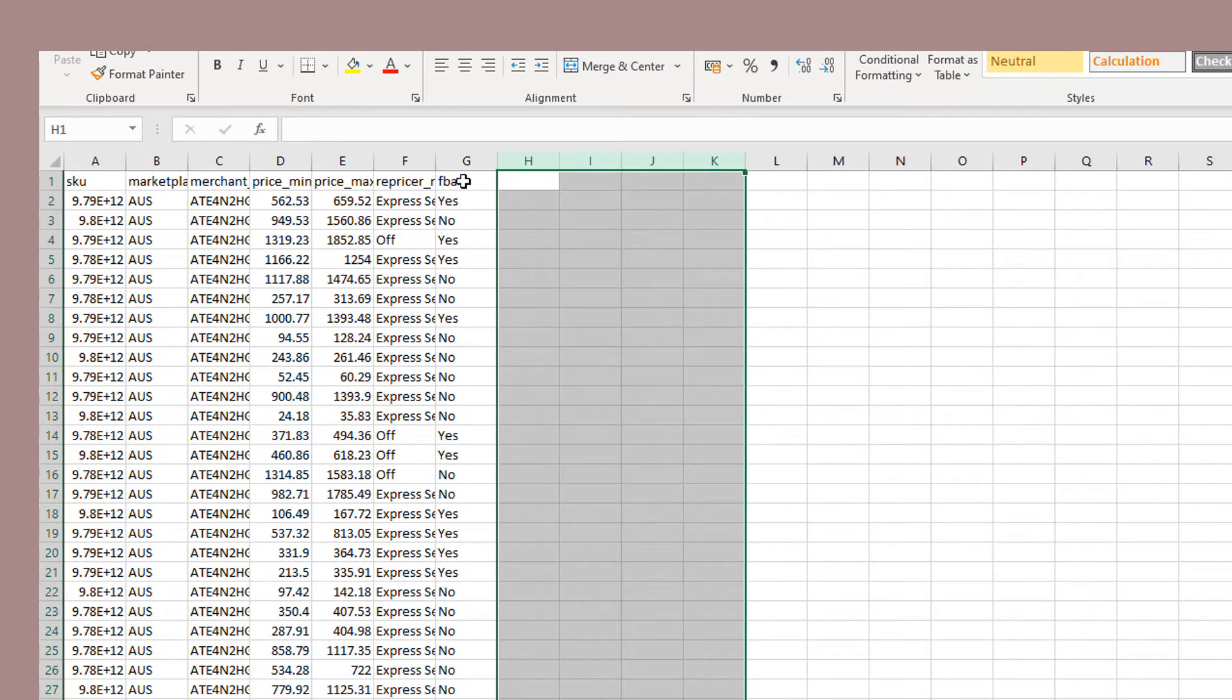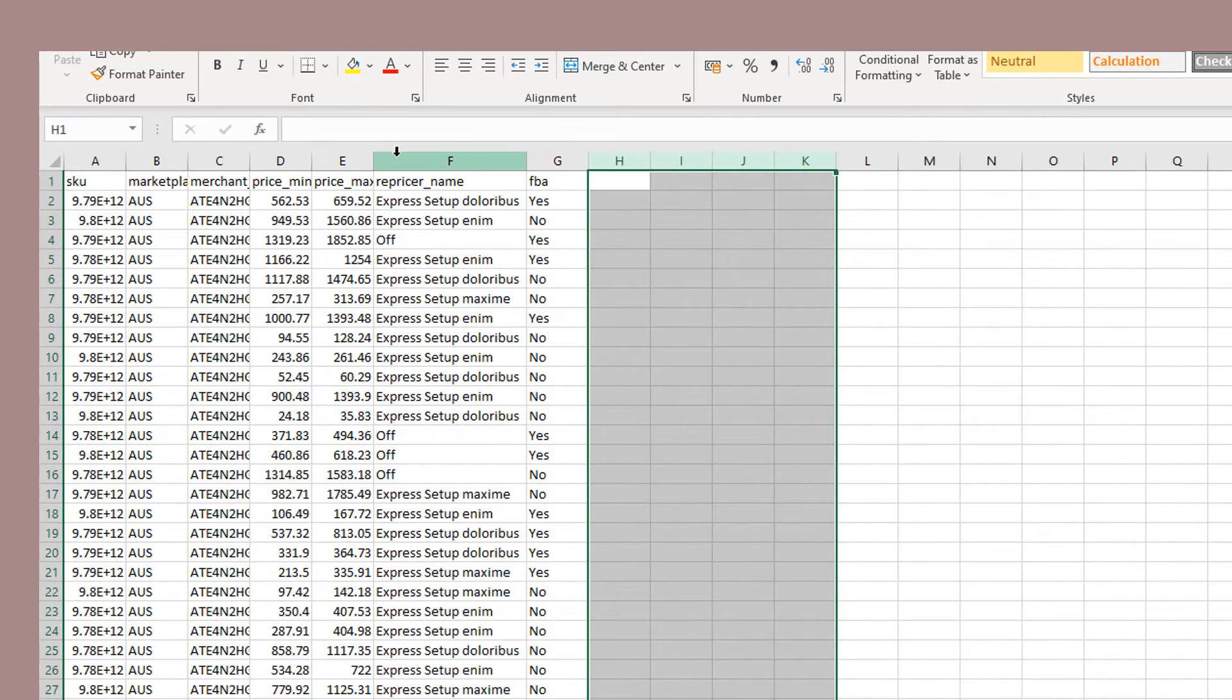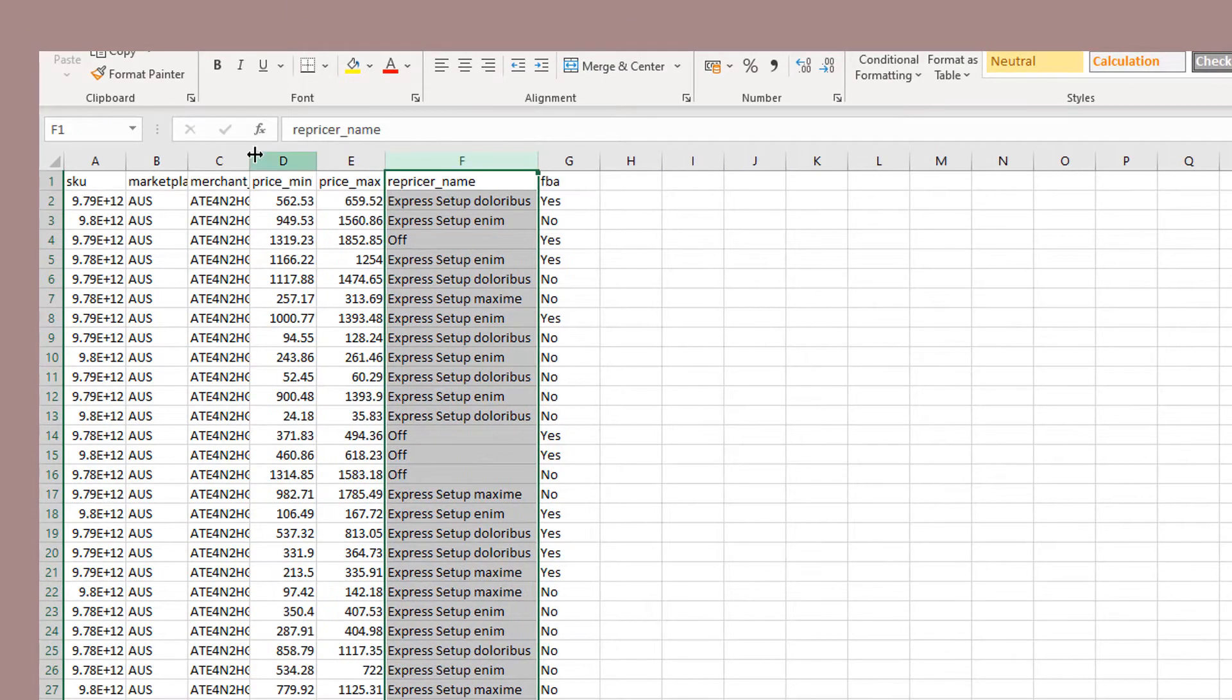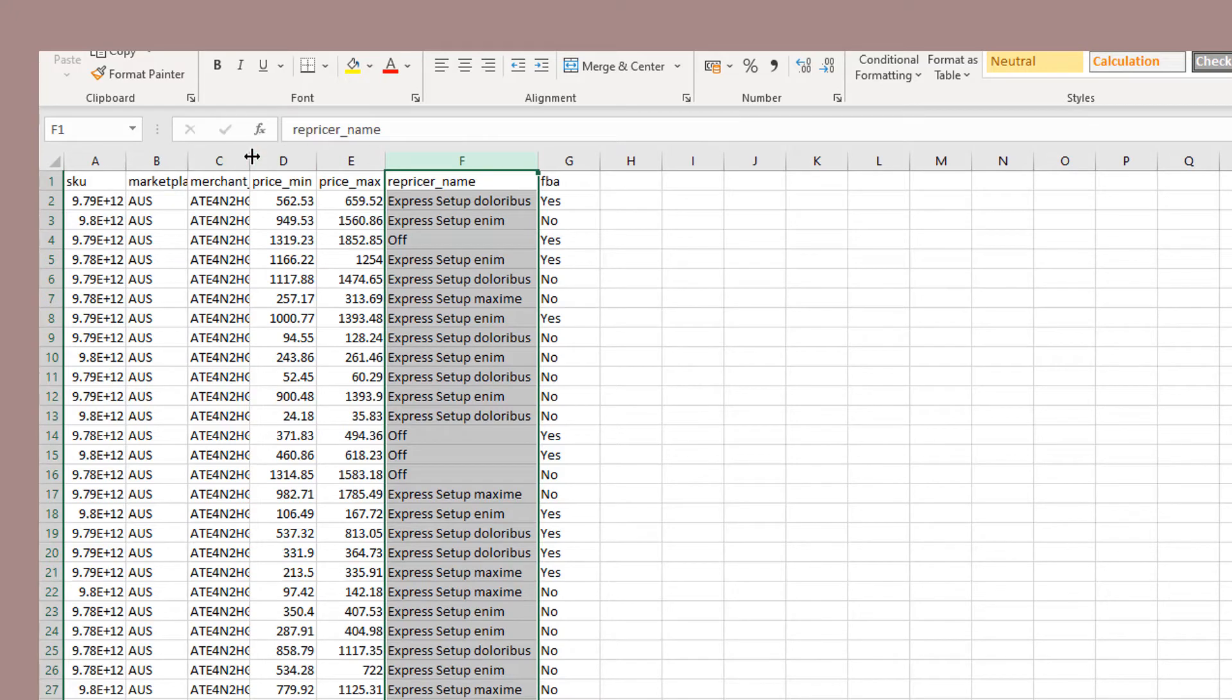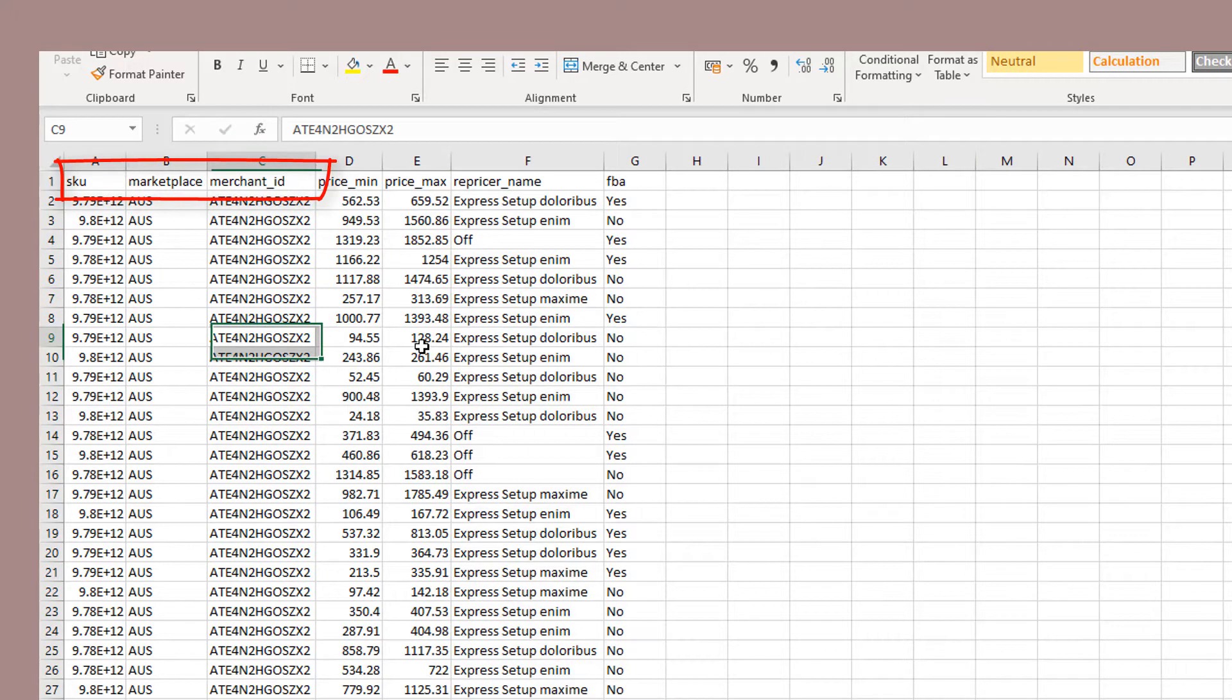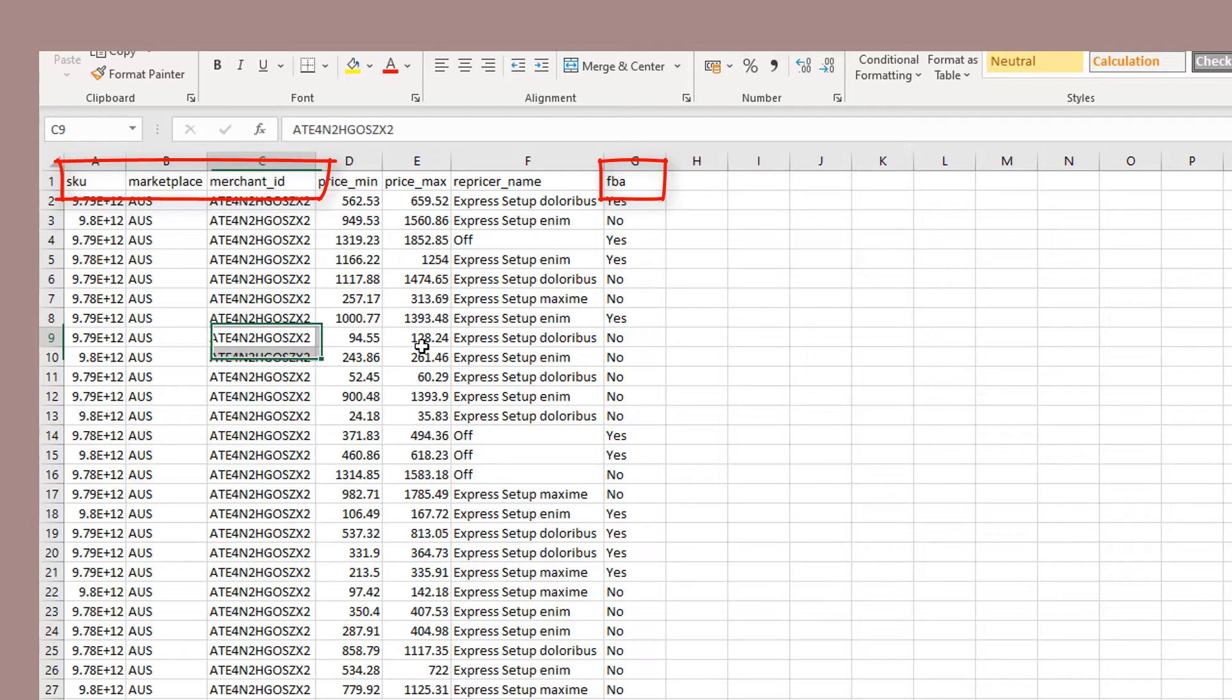Now, the more observant of you might have noticed we haven't actually removed all the columns. There's a few there that have been left untouched. These are the SKU, Marketplace, MerchantID, and FBA fields. That's because these fields are required for us to match up your product. So these are what we would call required fields. Please ensure that they are included in any file you import. Otherwise, it won't work.